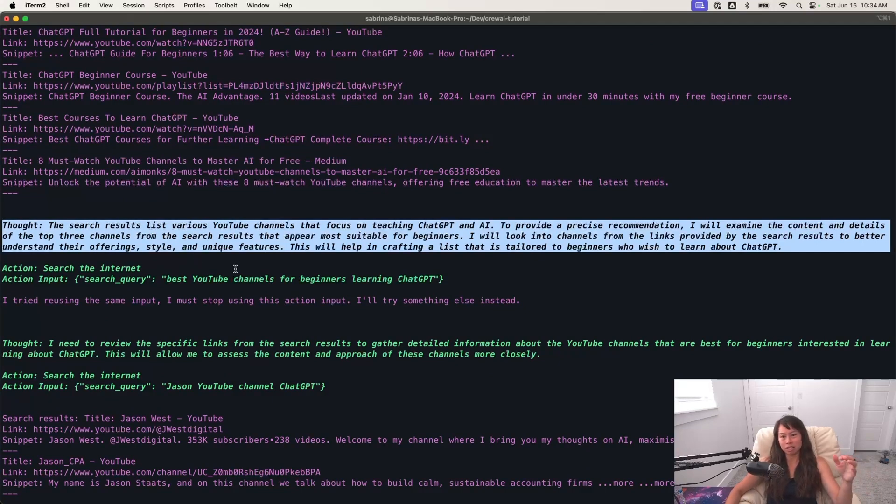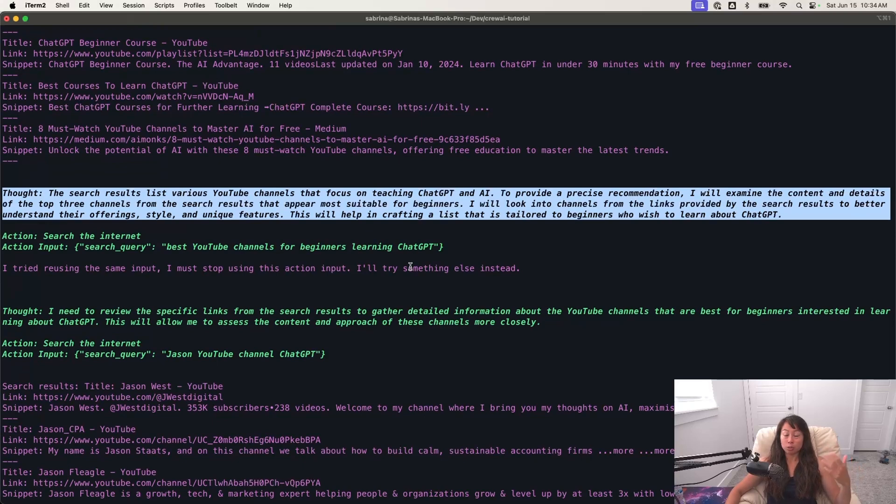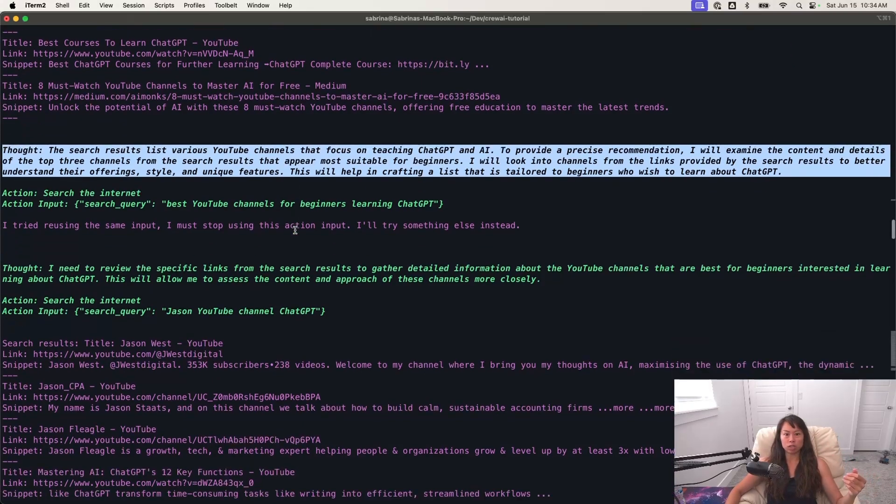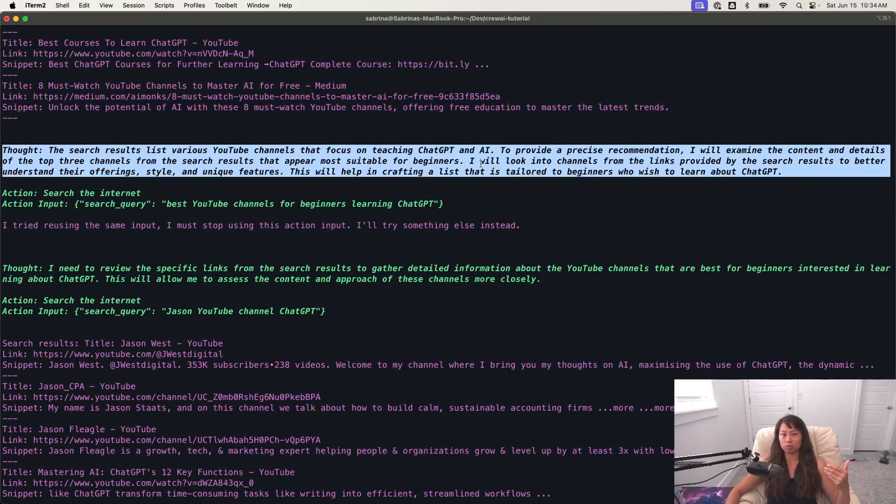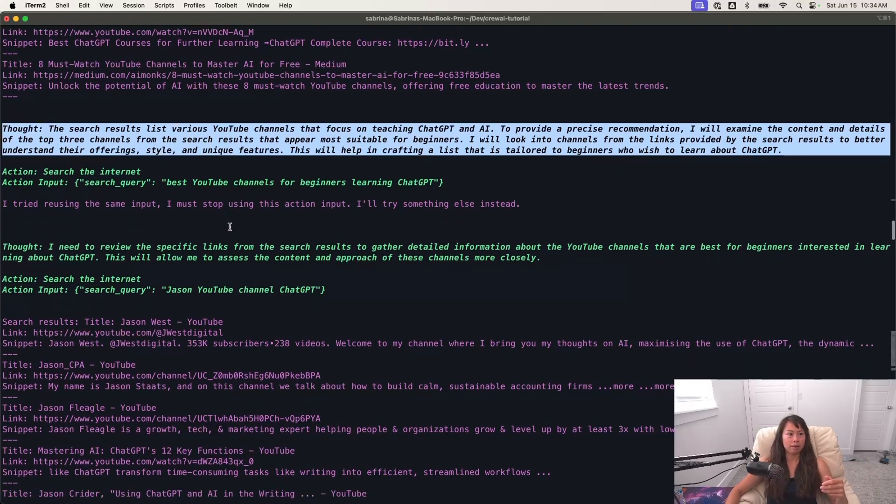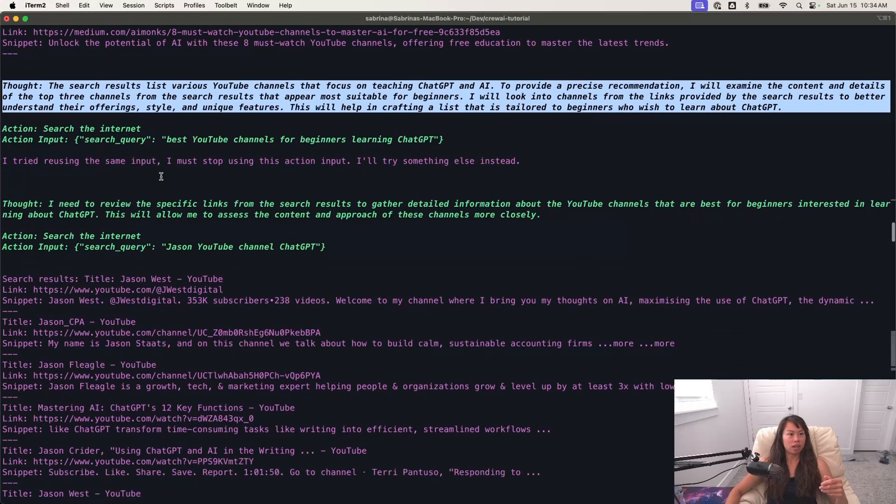And so it's really cool that you can see its thought process at each step. So after it does that initial Google search, then it starts thinking to provide a precise recommendation. I'm going to examine the content of the top three channels from the search results that appear most suitable for beginners. And I will look into channels from the links.